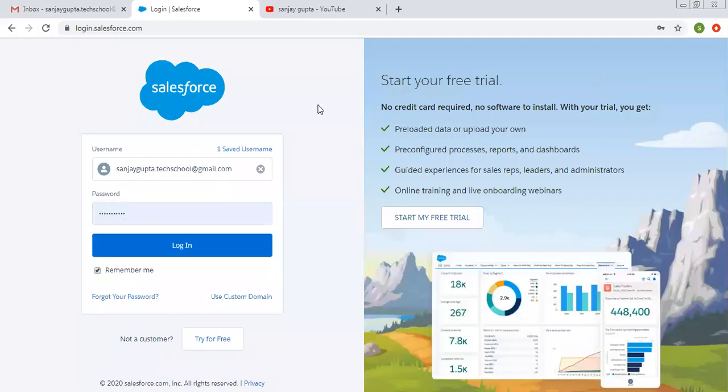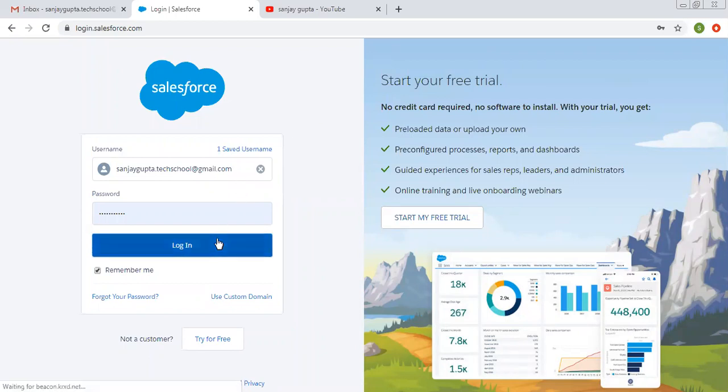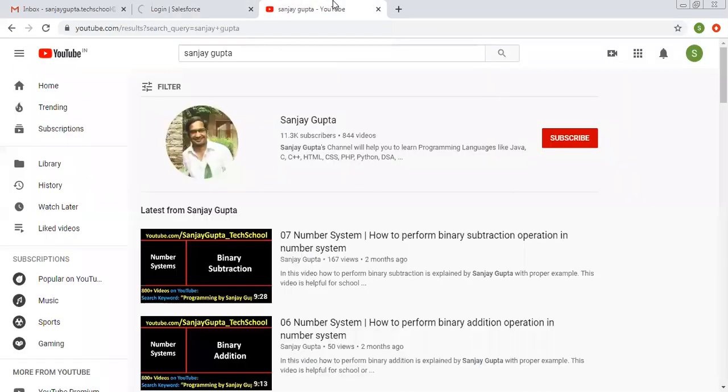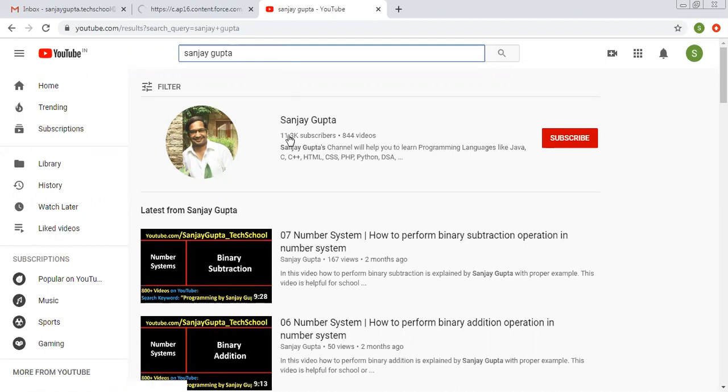Hello friends, I am Sanjay Gupta. I welcome you on Sanjay Gupta Tech School. In this video, I am going to demonstrate how you can create multi-picklist in Salesforce. So before starting, you can know how you can search me on YouTube. You can type my name and you can watch a series of Salesforce related videos.